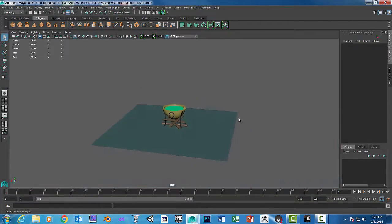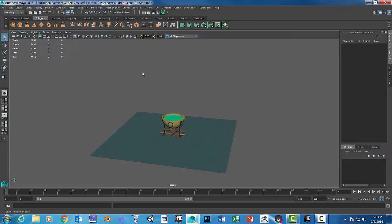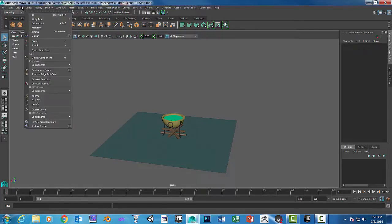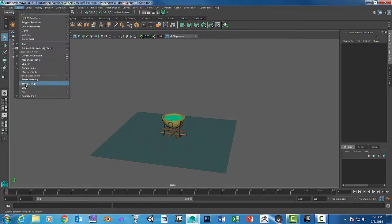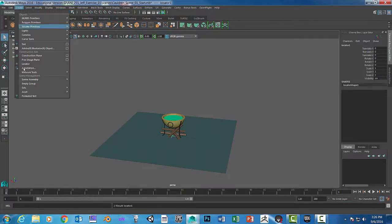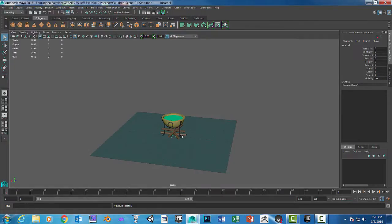I'm going to zoom out a little bit. We're going to go up to Windows and Create Emitter. Go to Create and then click on Locator. That will create a locator at the bottom.